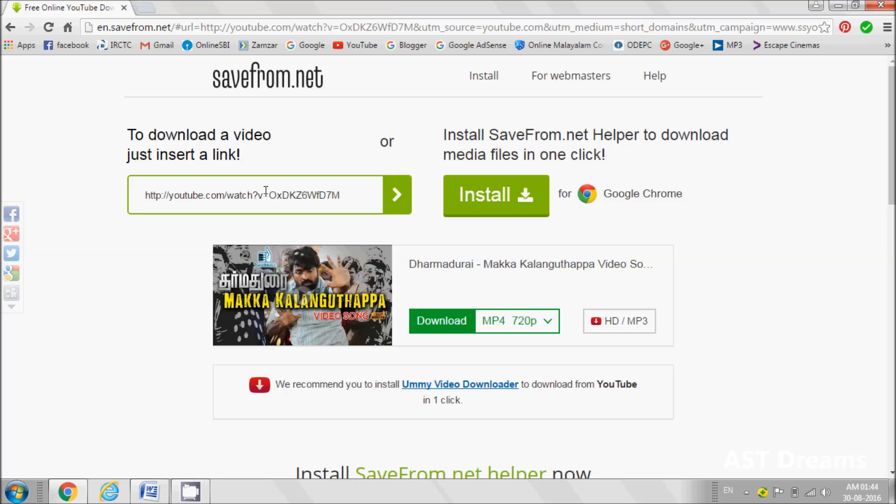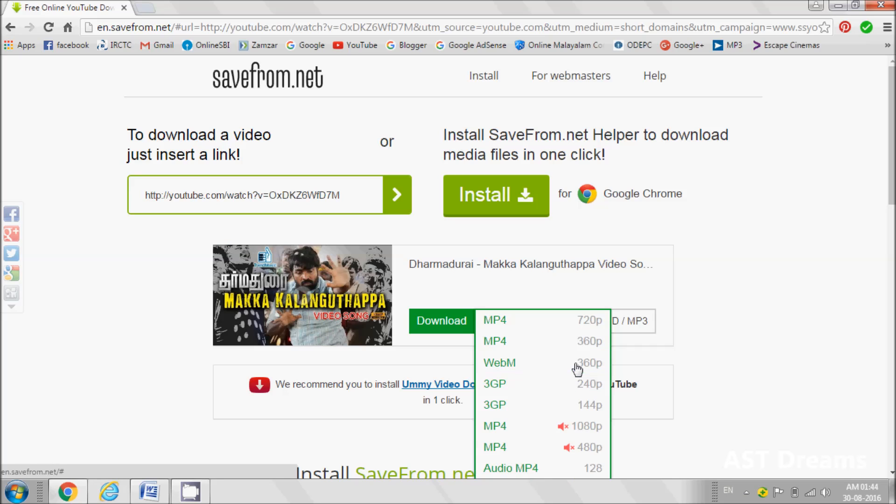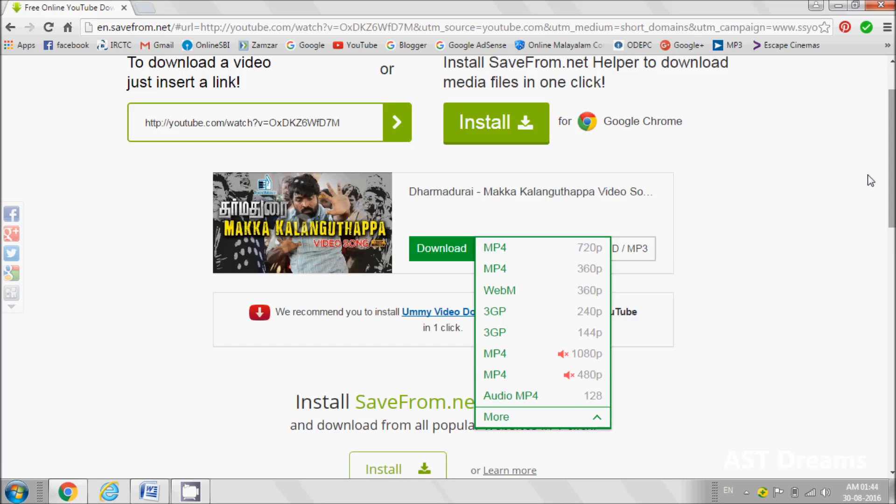It will take you to a page where the link, thumbnail of your video, everything will be shown. On the right side, you can select the format of video in which you want the output.